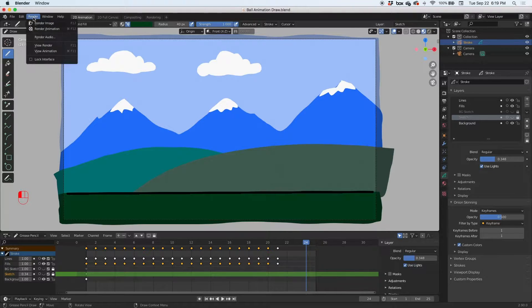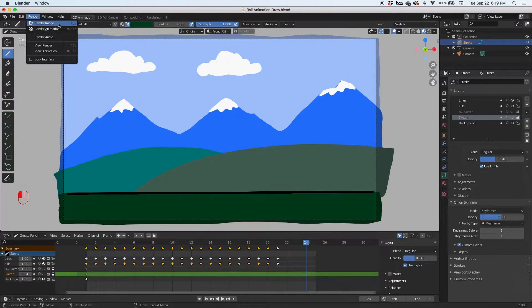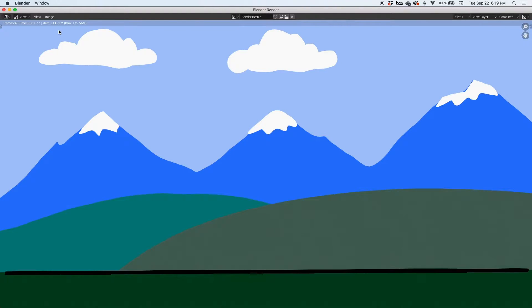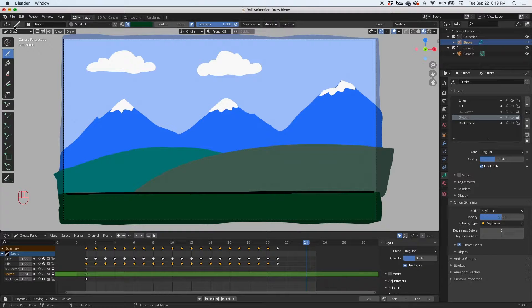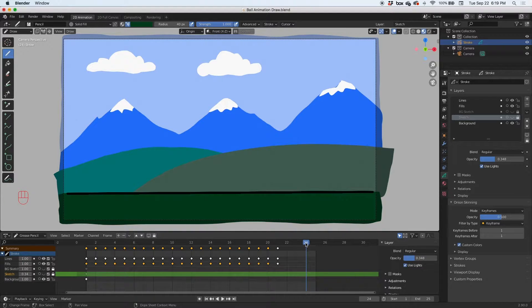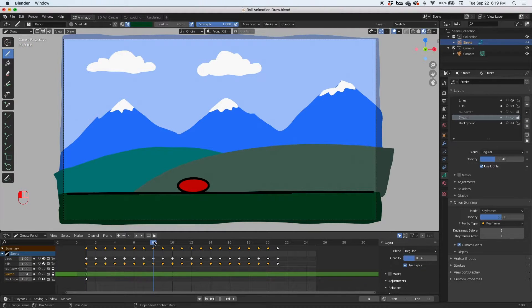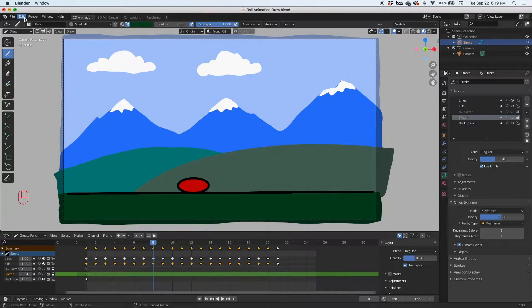You can render an image. Let's render an image, see what happens. Boom, it renders the first frame, or in this case the 24th frame, that's the last frame. I'm going to close it. We were on frame 24.